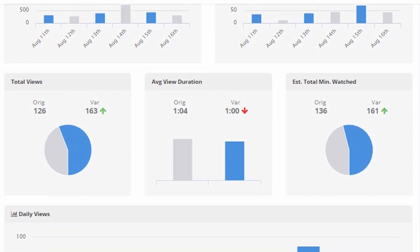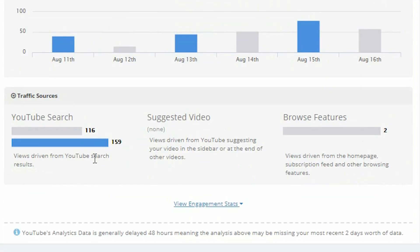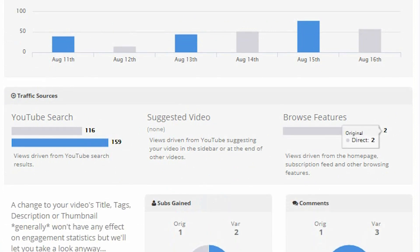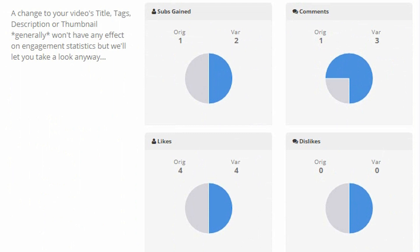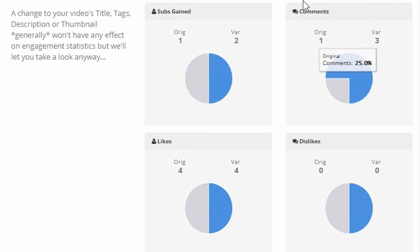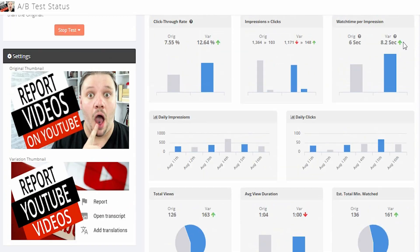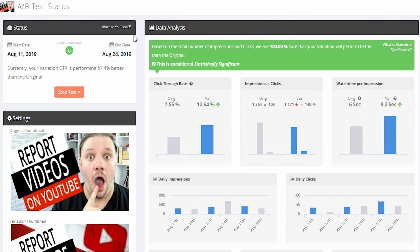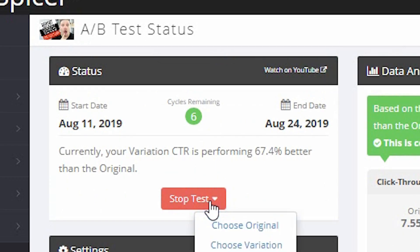Although I'm getting less views, I'm getting much more clicks — longer view per impression, which means they're hovering over the thumbnail for longer. Overall there's more views, and it's being seen in search much better and even browse. You can click down here and see engagement — how many likes, subs and comments it's gained since the thumbnail. And because it's 100% better, you can stop the test early and choose the variation.